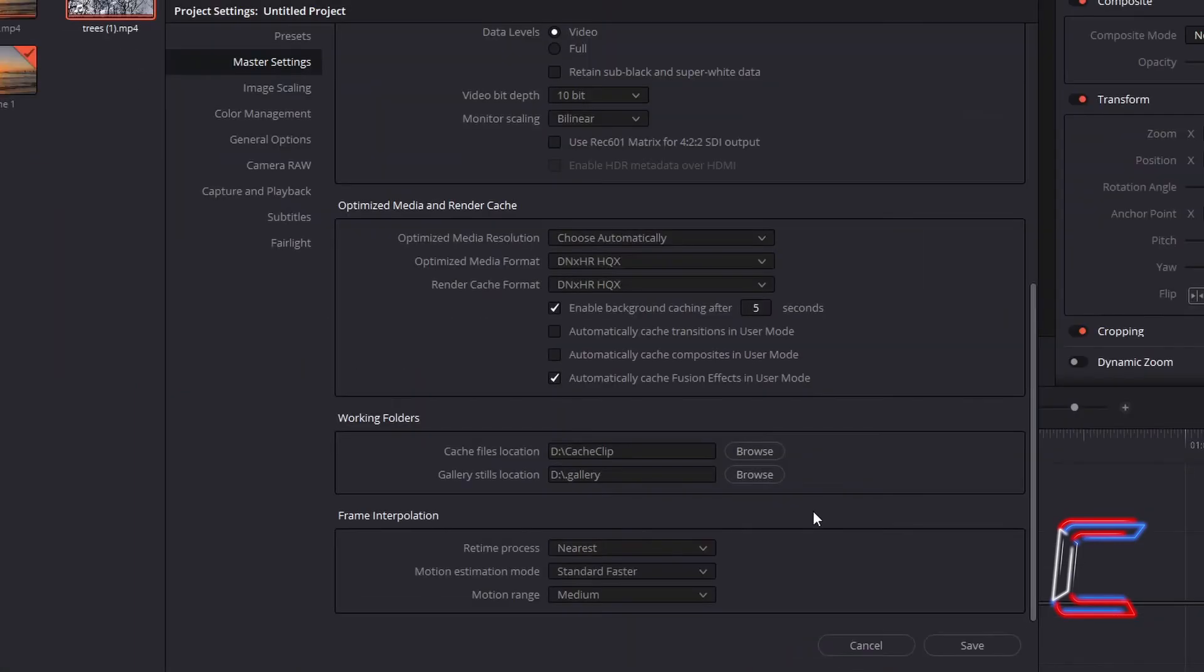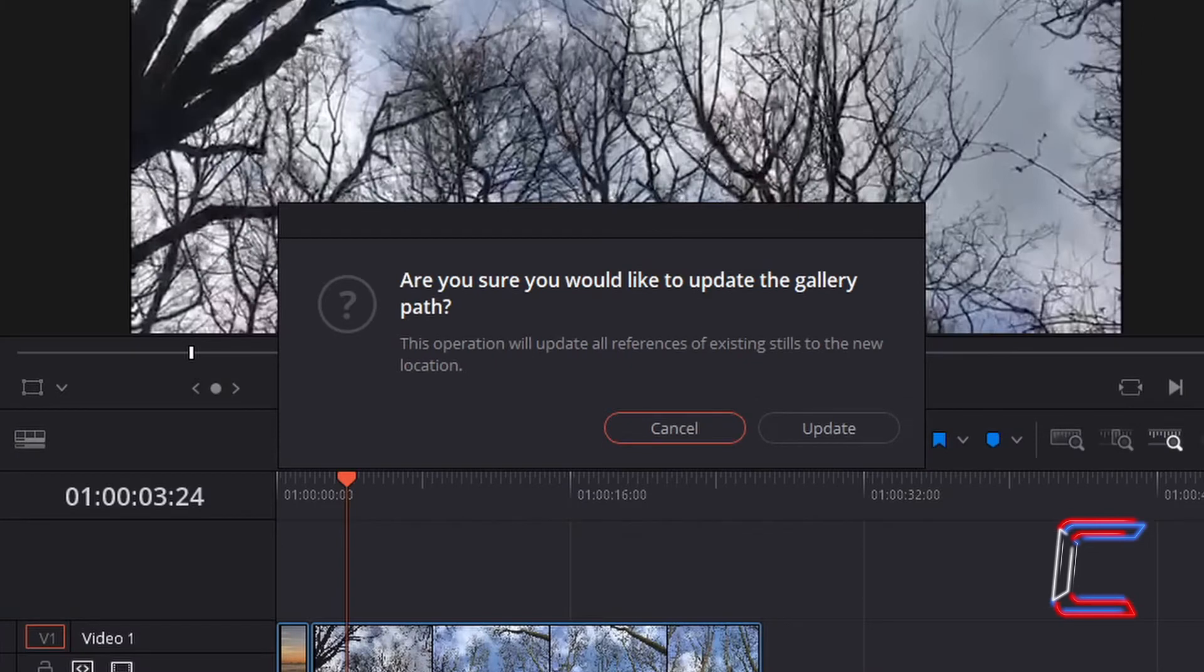Once you have chosen the folders for your cache files and gallery stills, click on Save. Click on Update when the following window appears to ensure that DaVinci Resolve has the relevant directory.